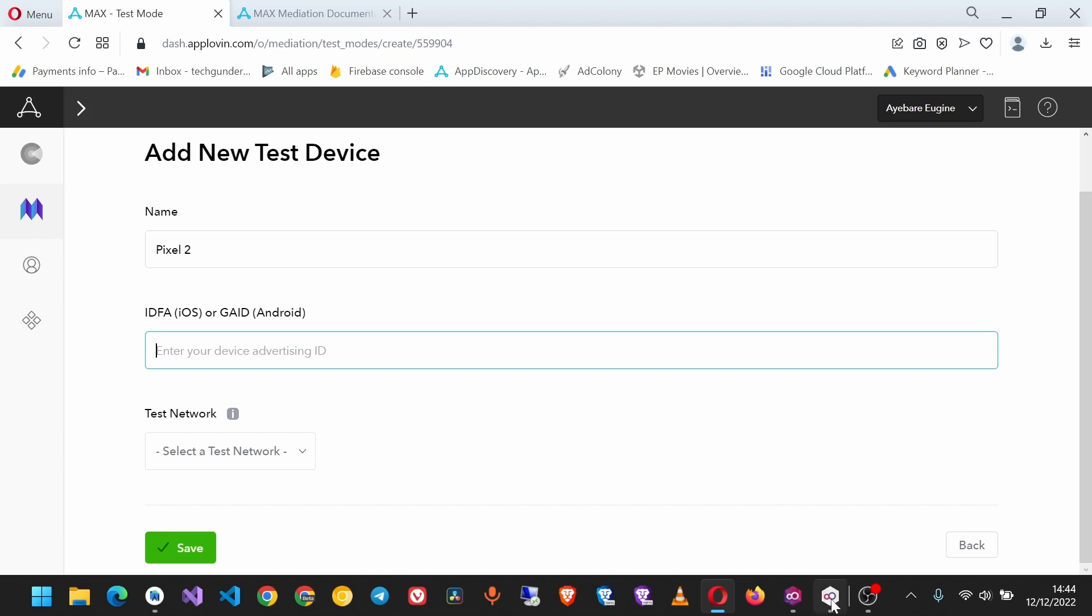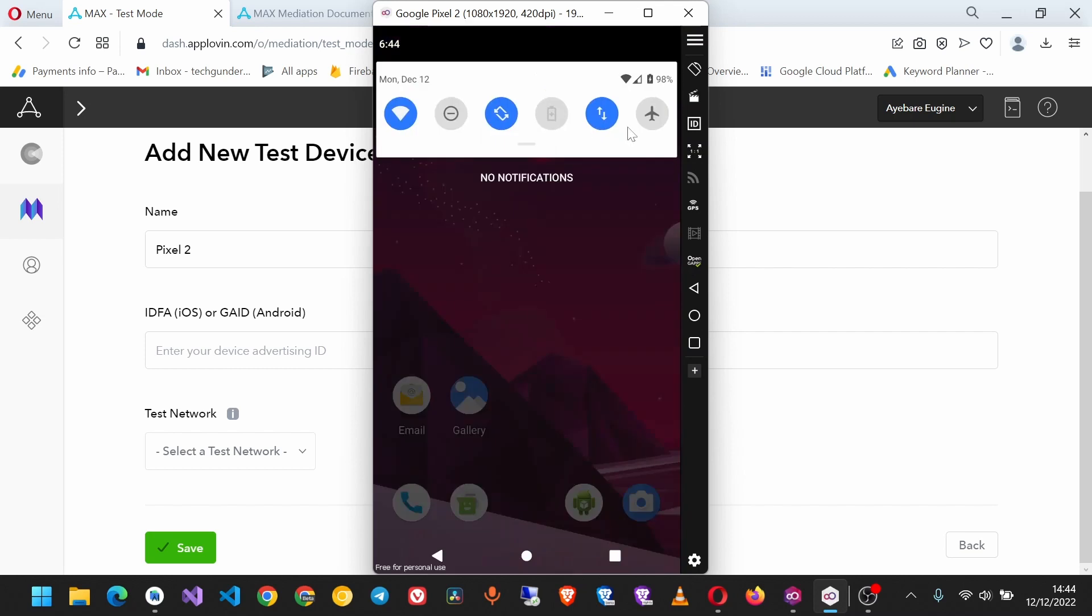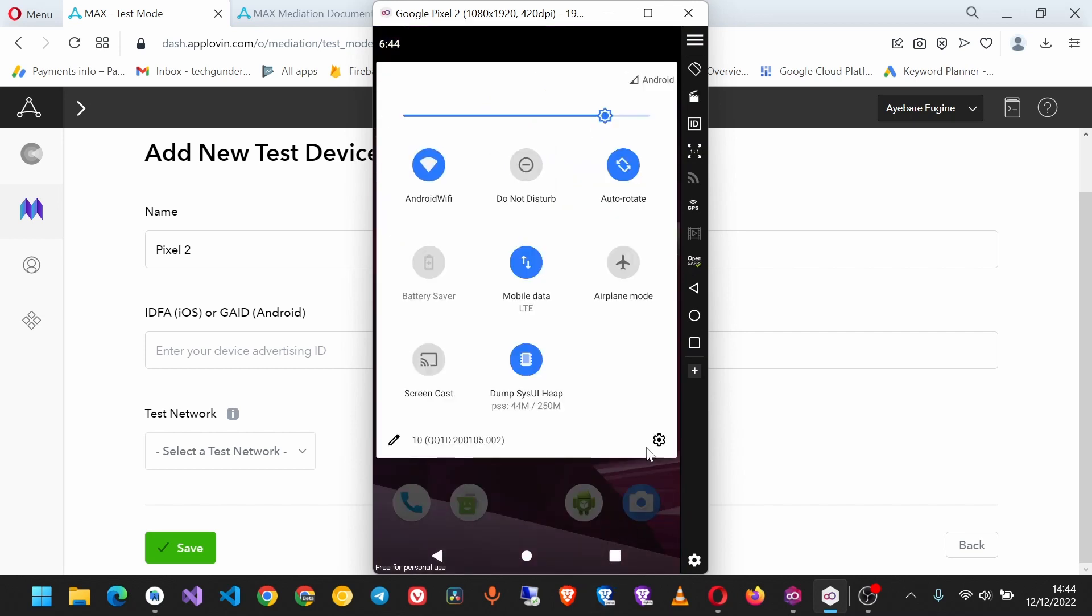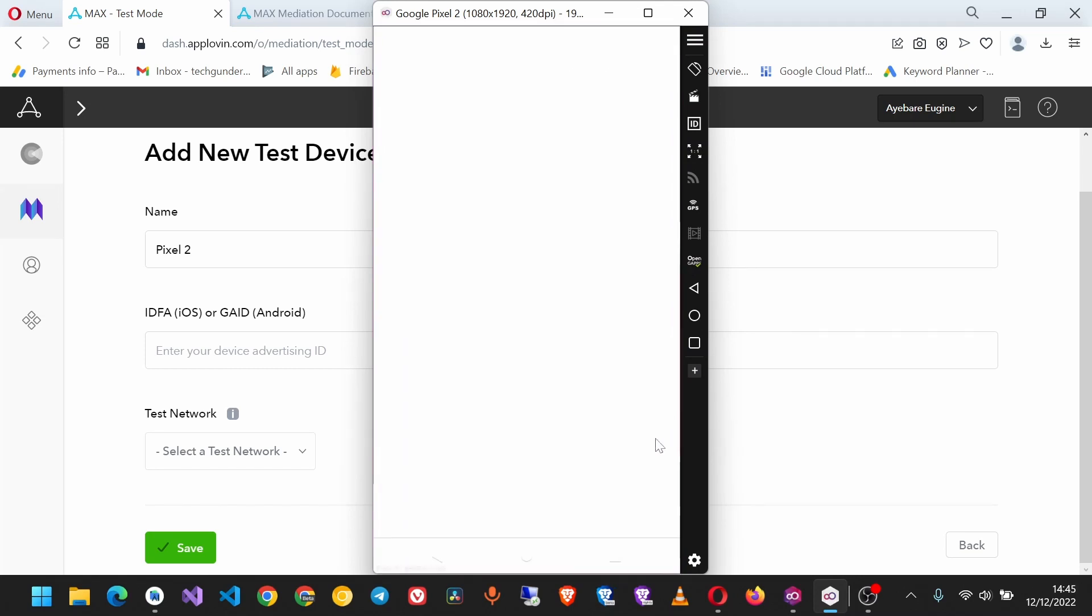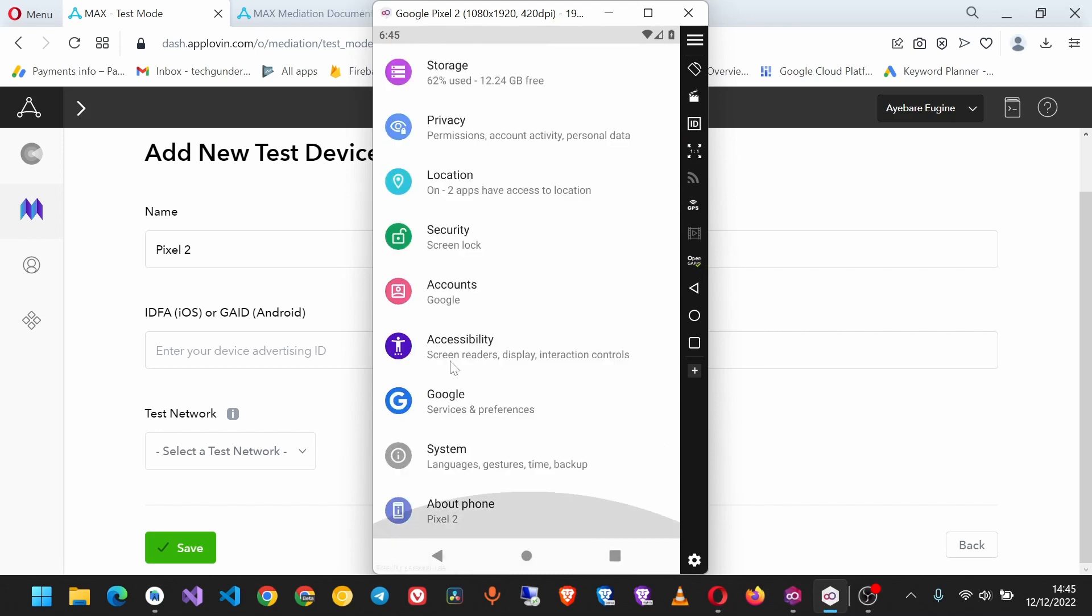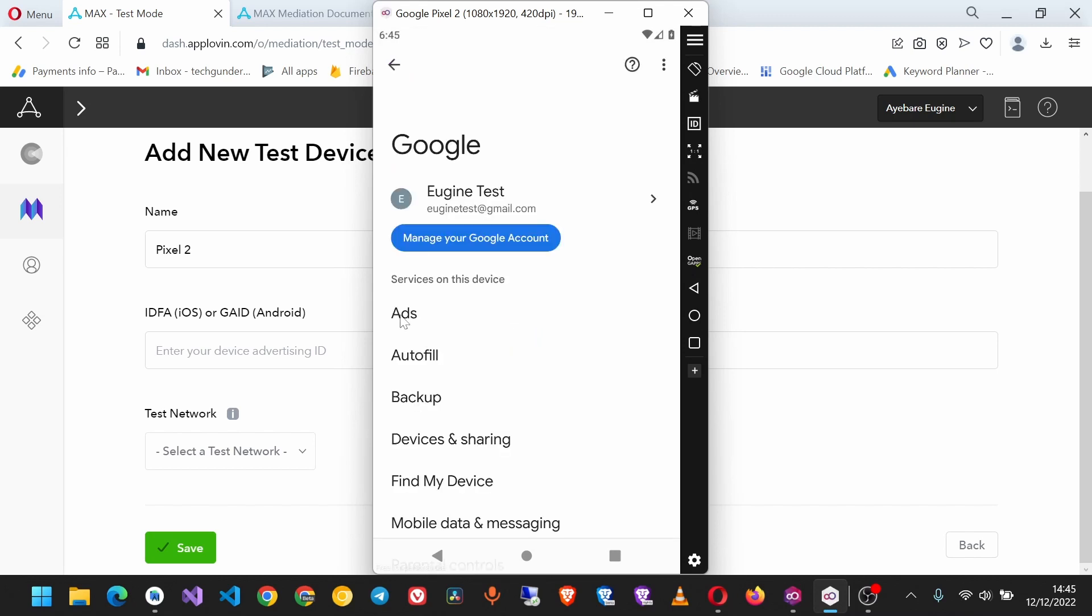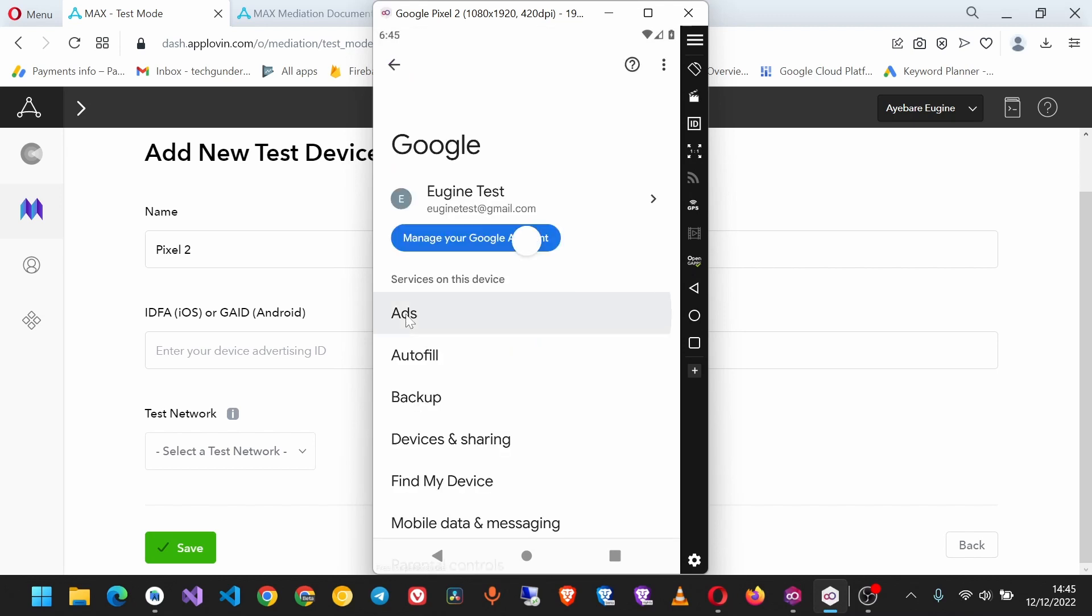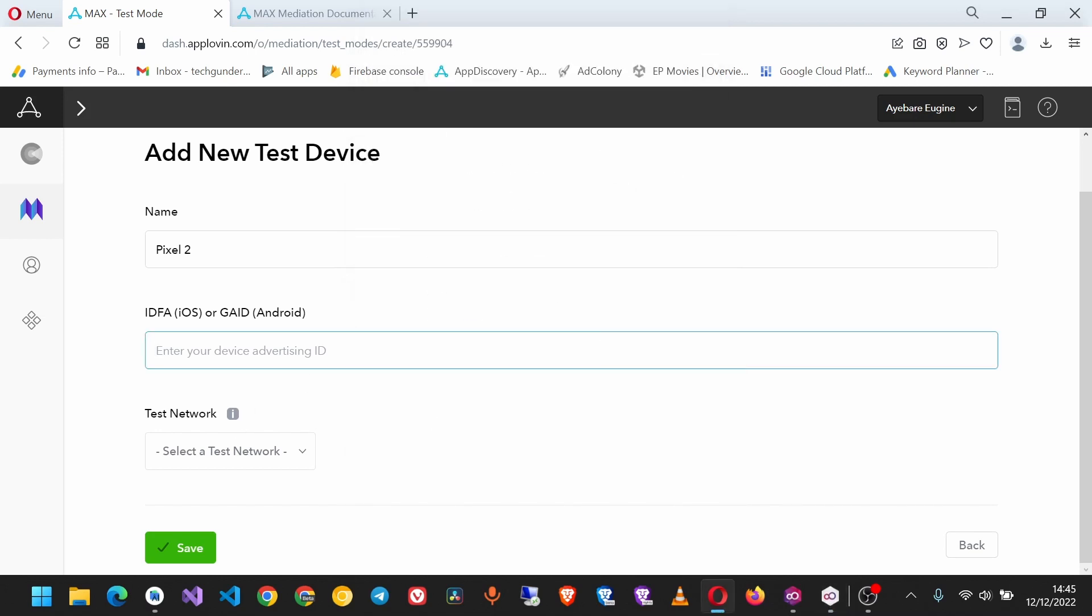On your phone, go to Settings, go to Google, click on it, then you'll find it says Ads. Click that and you'll see the device advertising ID here. Copy that and paste it in here.